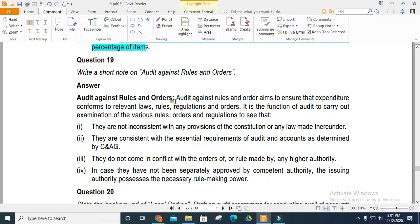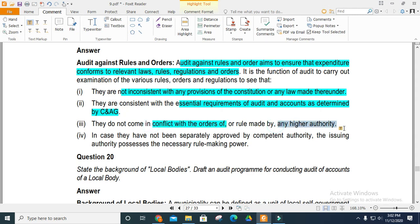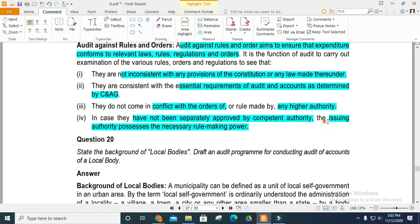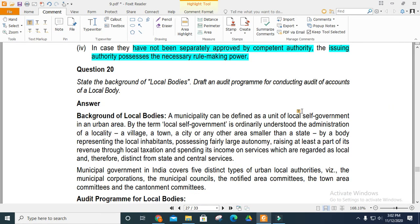Write a short note on audit against rules and orders. Audit against rules and orders aims to ensure that expenditure conforms to relevant laws, regulations, and orders. It examines whether expenditure is consistent with the provisions of the constitution or any applicable law, and whether proper rule-making power has been followed. This is the background of auditing local bodies.